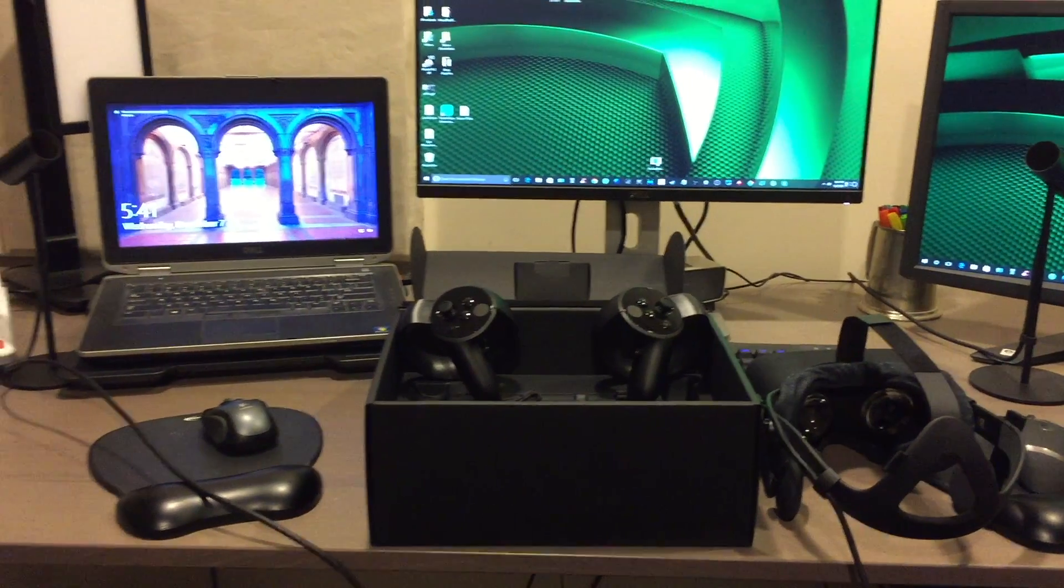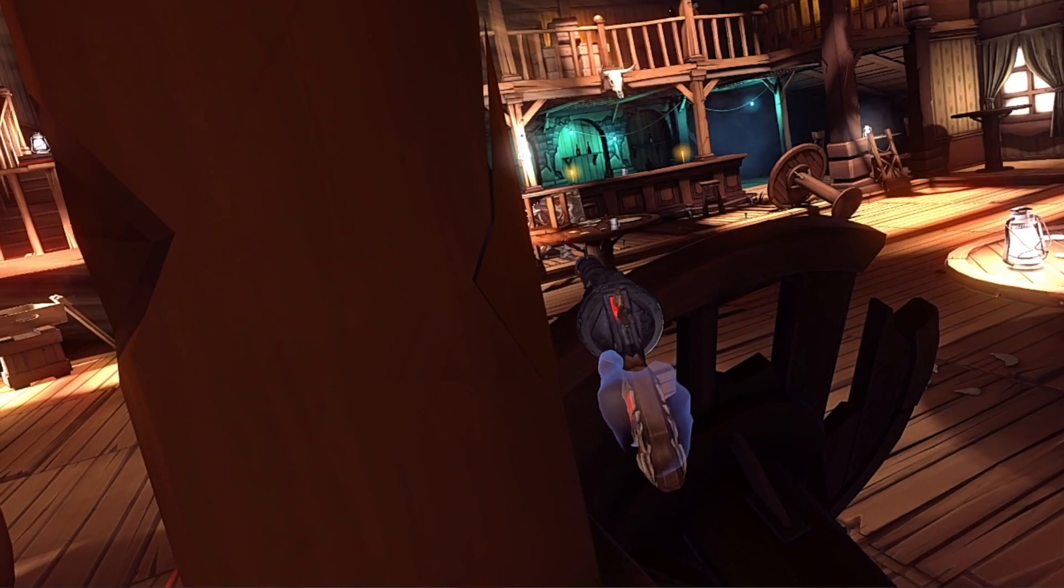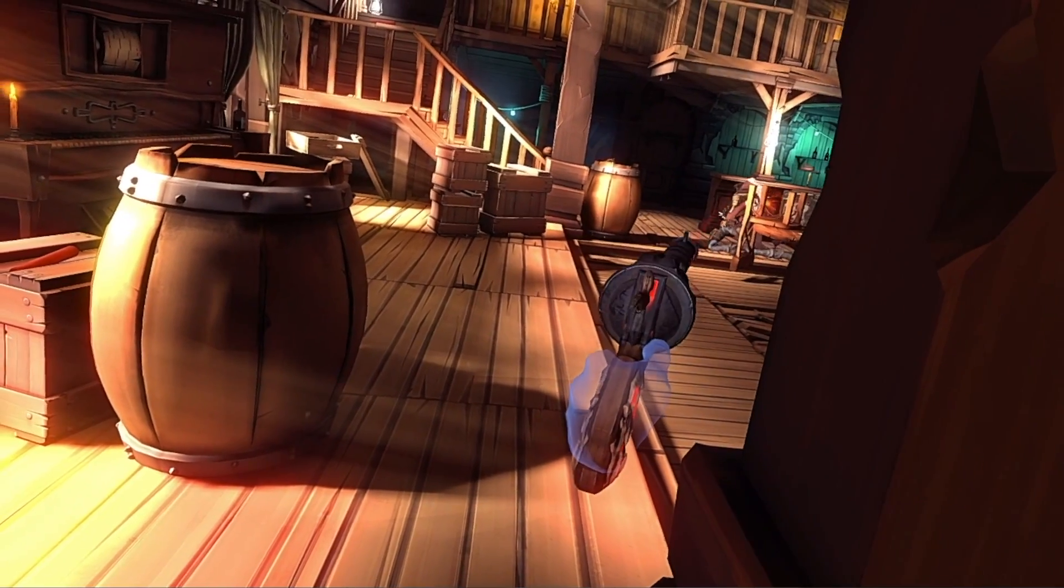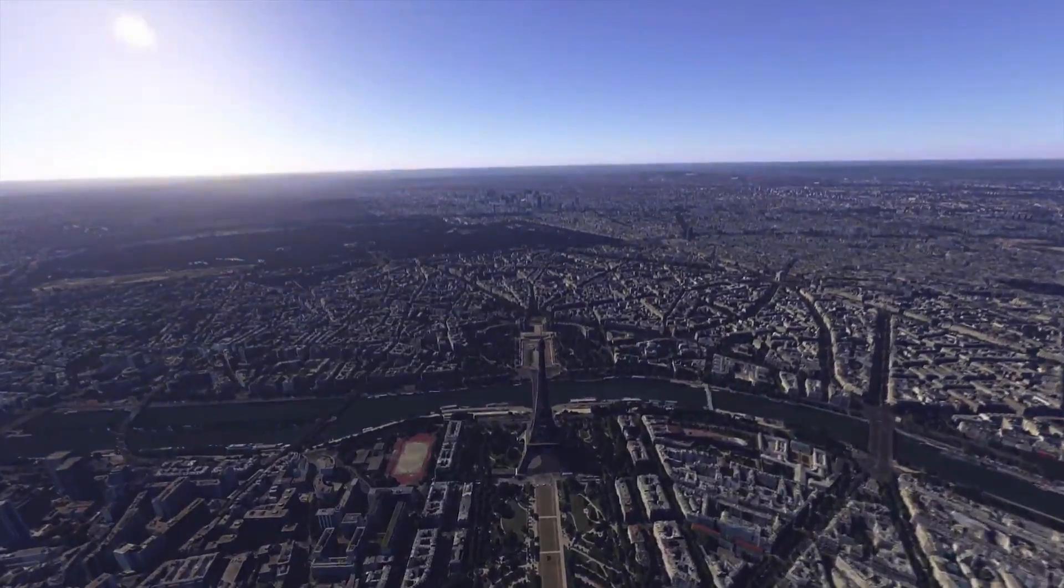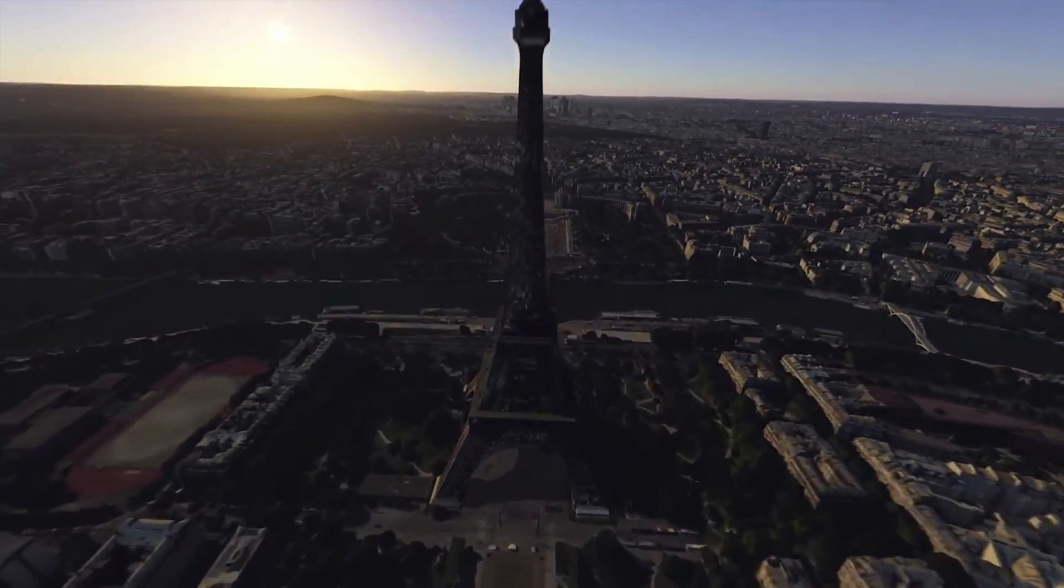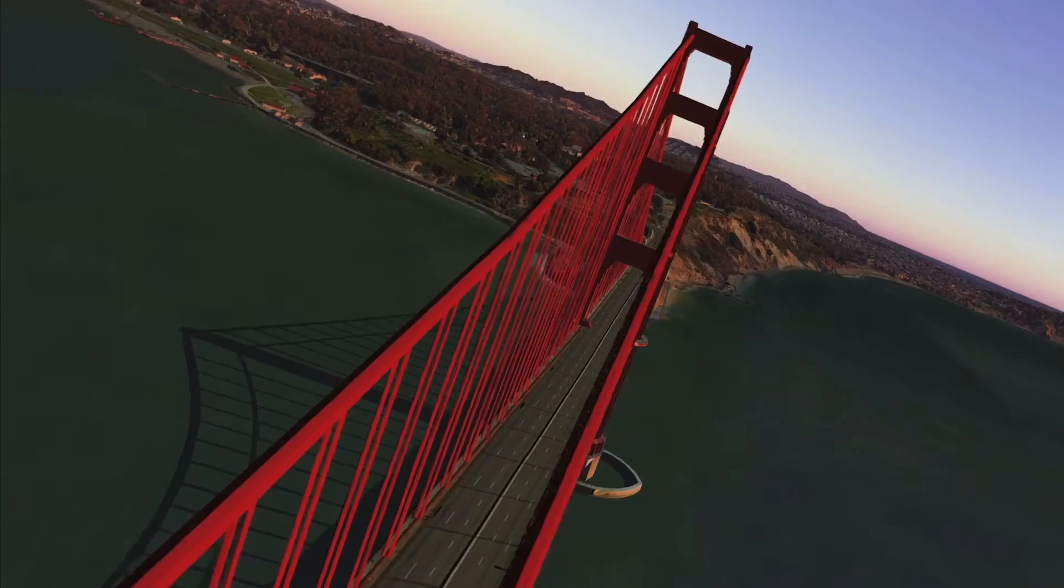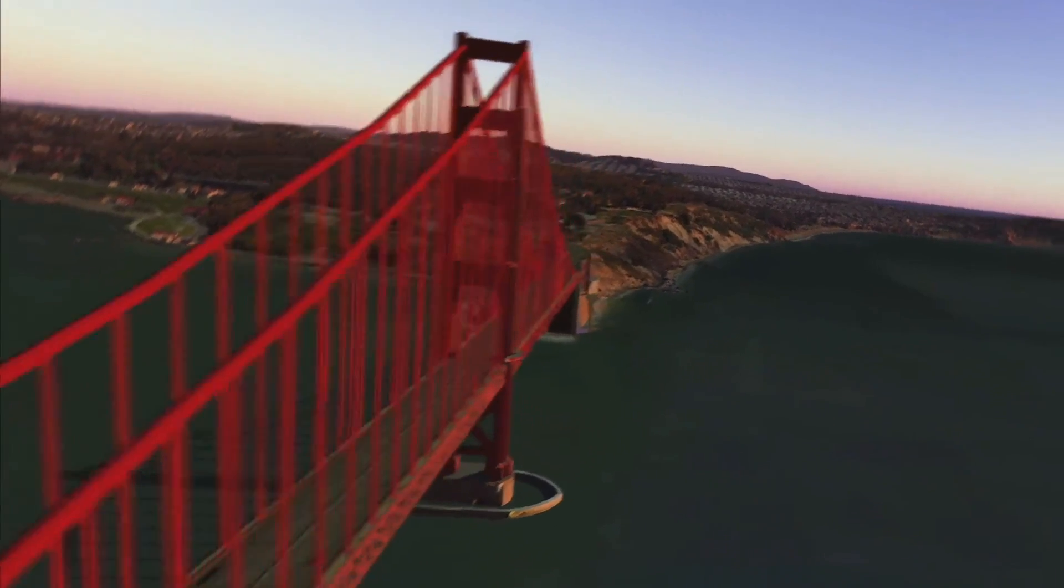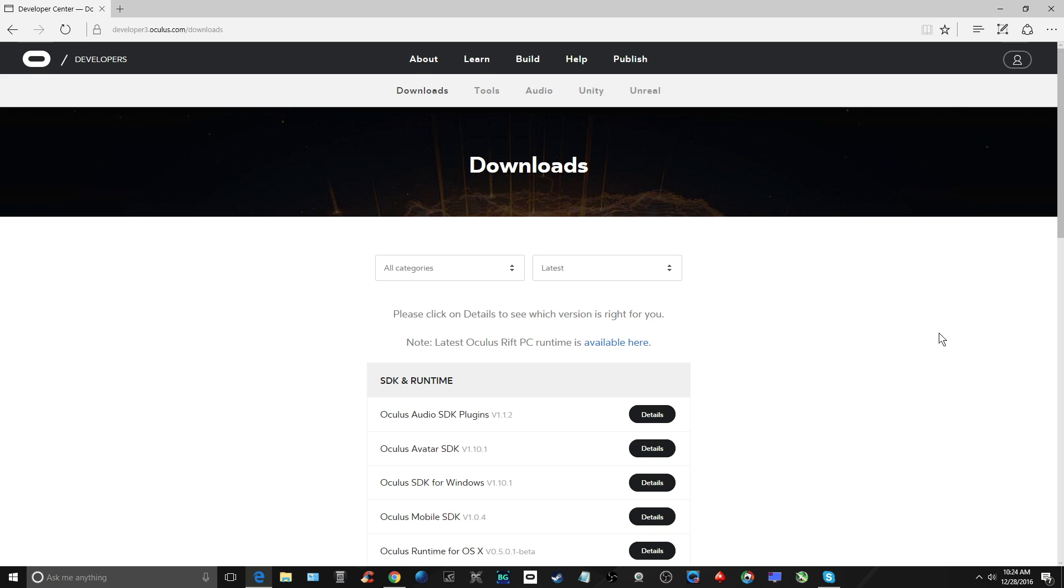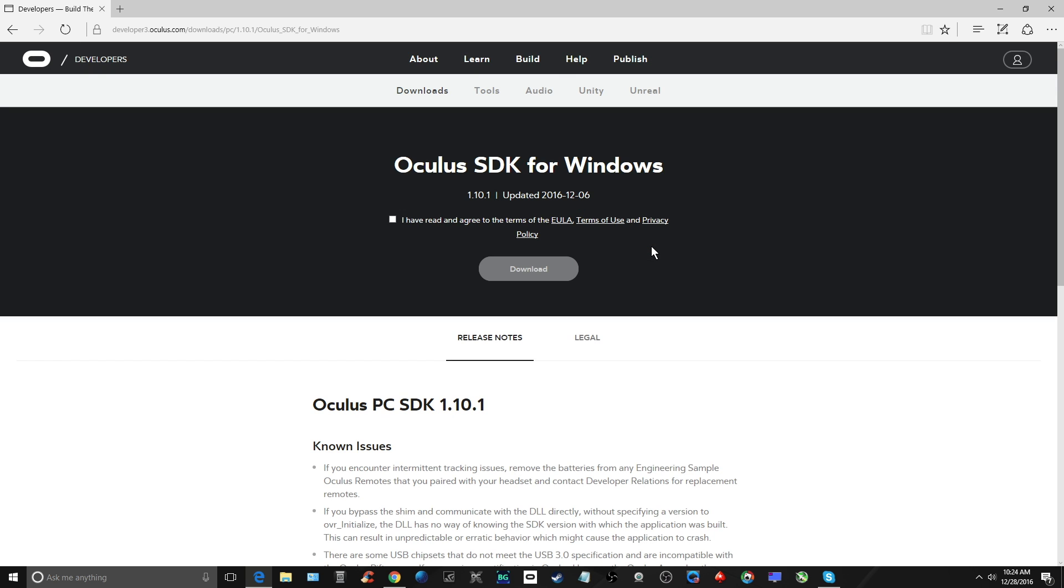You've got your Oculus Rift CV1 all set up and you're checking out all the great games and content. But did you know that there's a way to increase the graphic rendering of your Rift CV1 with one simple step? I'm going to show you how to use the Oculus Debug Tool to boost your Rift's graphics. Now, I highly recommend that you watch this entire video so you gain a full understanding of the risks and rewards of using the Debug Tool.